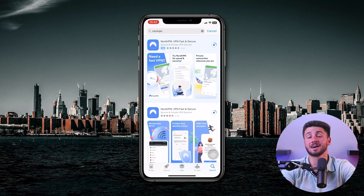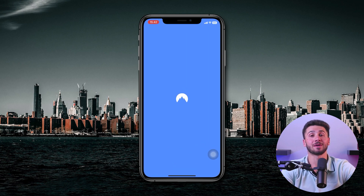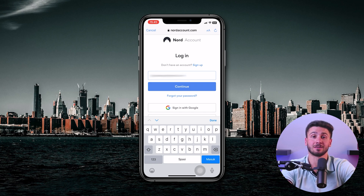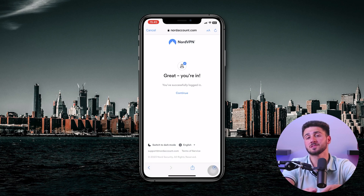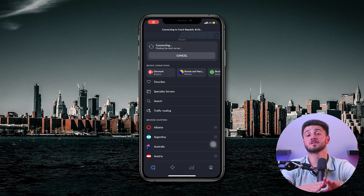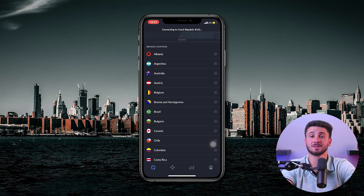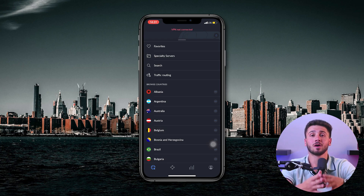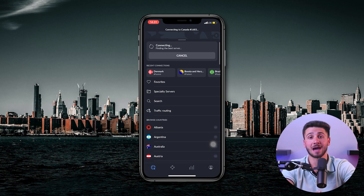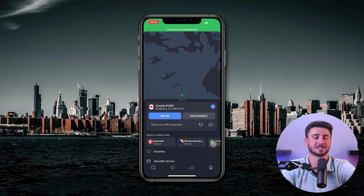On your phone, you can easily find NordVPN by searching for it in the app store and installing it. Then open the app and log into your NordVPN account using your email and password. You will be prompted to grant NordVPN permission to access your device's VPN settings. NordVPN will show you a list of servers to connect to — you can choose a specific country or city, or let NordVPN choose the best server for you. Once you have selected a server, tap the connect button to establish a VPN connection.